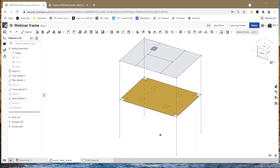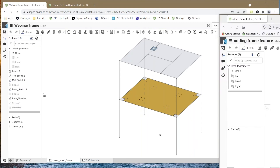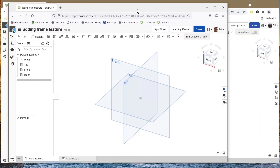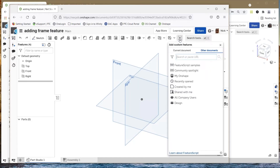Thanks everybody for tuning in today. We're going to talk about a beams feature that is in Onshape. We're used to seeing all the regular features like extrudes, chamfers, rounds, and things like that. There's also a beam feature, but out of the box it isn't there. So first of all, how do you get it? I'll call up another user that doesn't have it — it's usually just a little plus sign here, so you just select on this and search for beams.